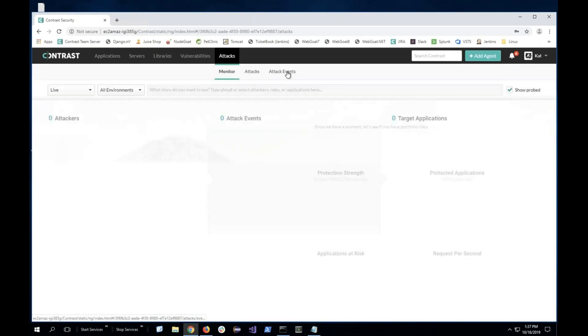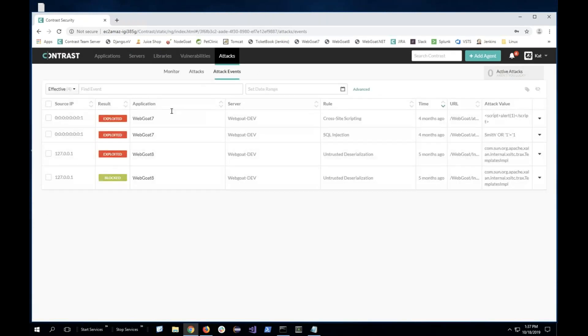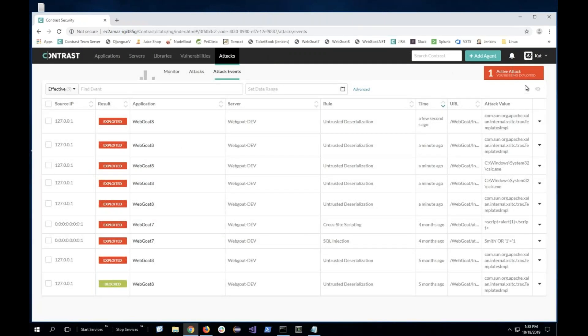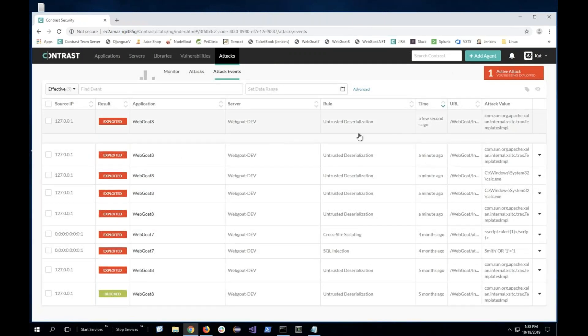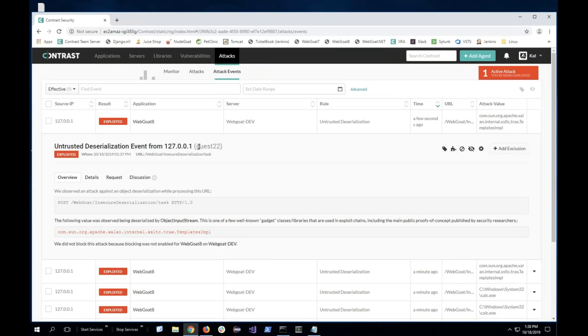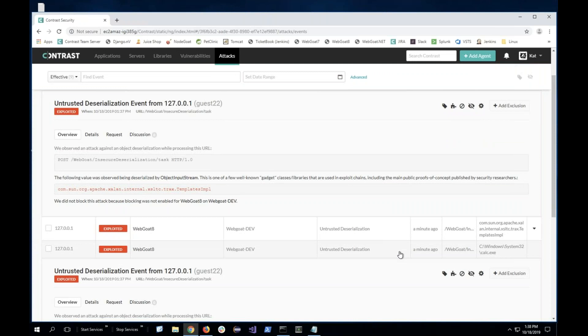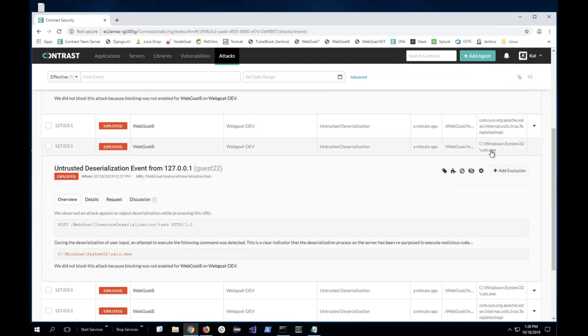Let me go back to the dashboard and go to the attack view. We can see that there's an attack event happening right now. I can click on that specific event and see the logged-in user, the IP address, the POST event, and how it actually ended up in the operating system — including how it's trying to open the calculator app.